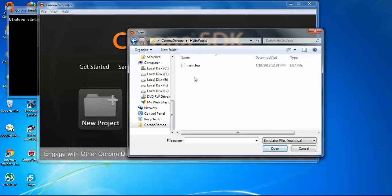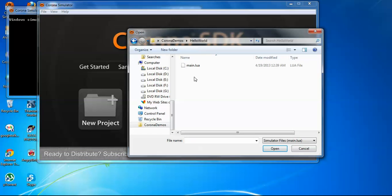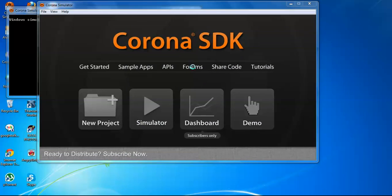As earlier I have said, to run any application we need to select the main.lua file to open by the Corona simulator. This is the landing page of any application that we build with Corona. So I will select this main.lua file.